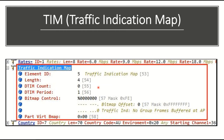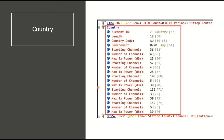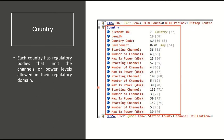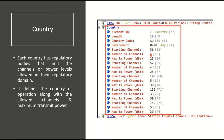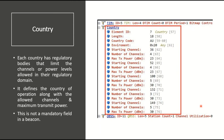The country element contains country-specific values. Each country has regulatory bodies that limit channels and power levels allowed in their regulatory domain. This element defines the country of operation, the allowed channels, and the maximum transmit power supported. The element ID is 7. In this example, the country code is Australia, and the maximum transmission power and number of channels are shown. This is a mandatory field.